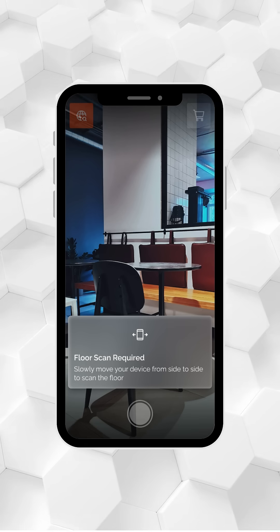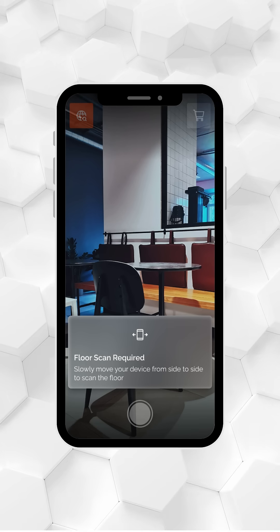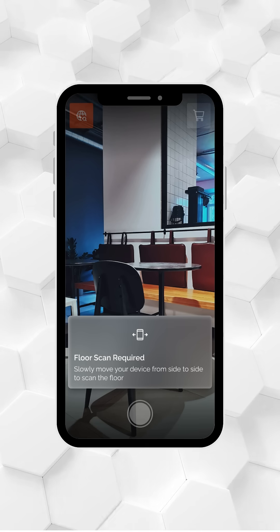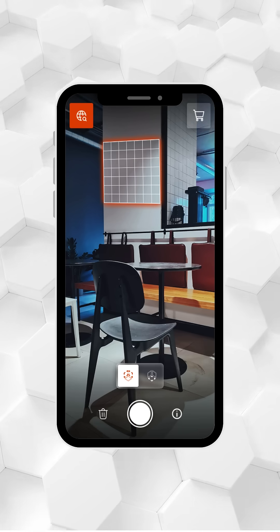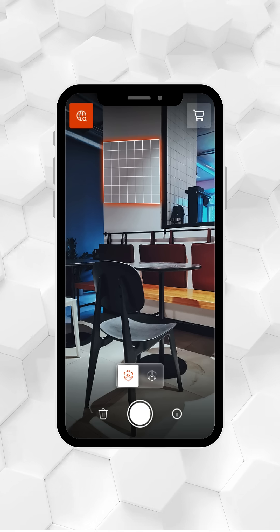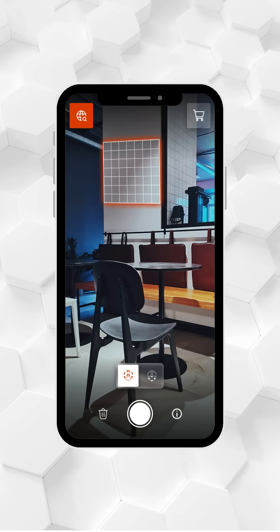Please note, scanning the floor area is required before placing the mosaic on the floor. To switch between wall and floor placements, simply toggle the placement option.